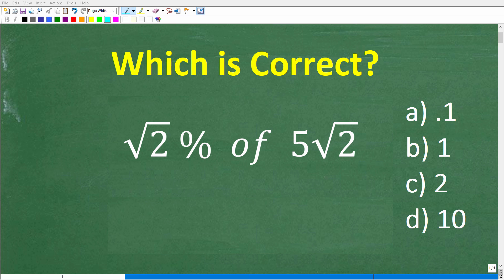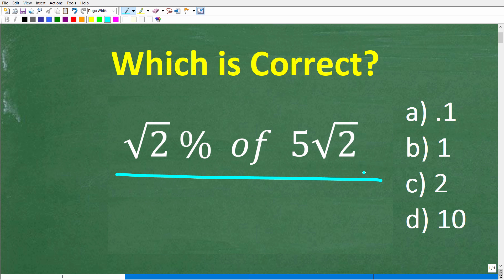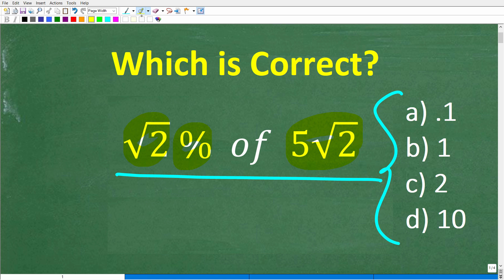Without using a calculator, let's see if you can figure out this simple percent question. The question is the following: we have the square root of 2 percent of 5 times the square root of 2. This is a multiple choice question. Answer choices: A is 0.1, B is 1, C is 2, and D is 10.